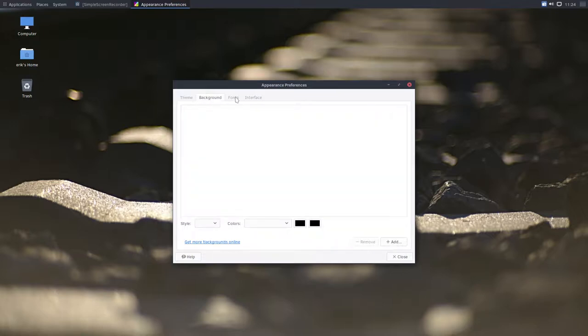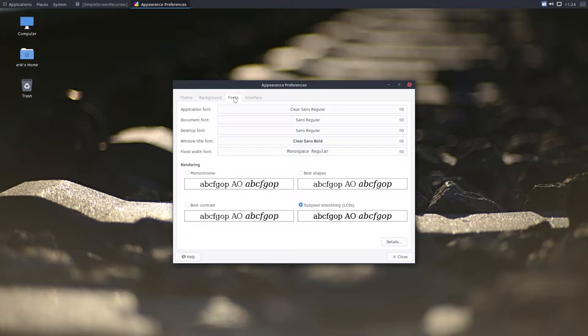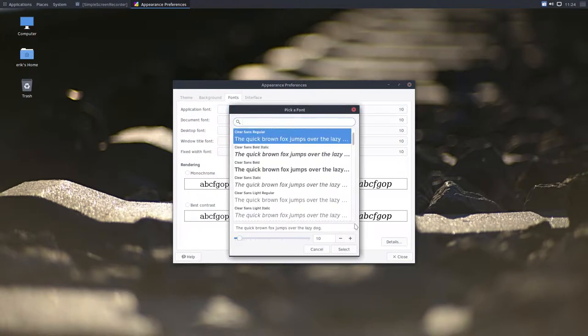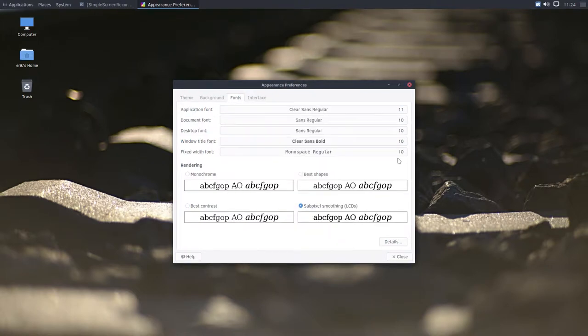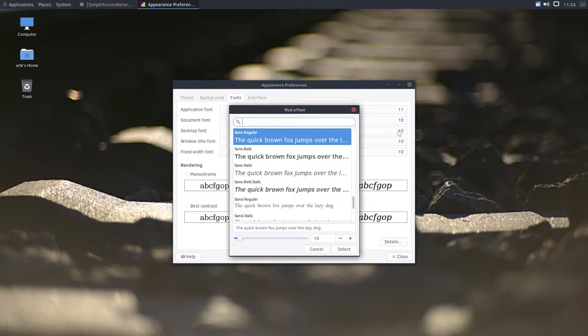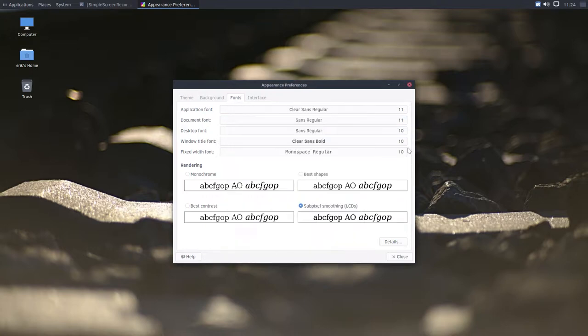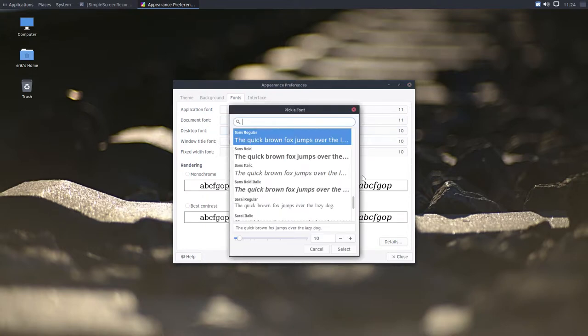You can change the background, the fonts. Font is maybe a little bit too narrow. So let's go ahead and change that as well already.